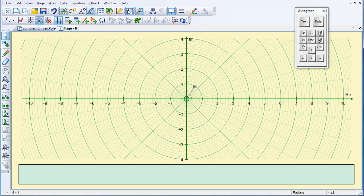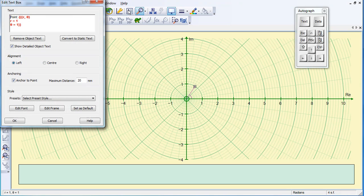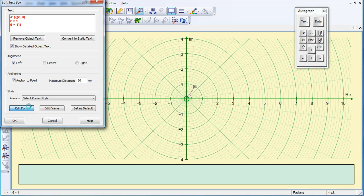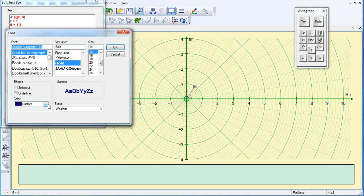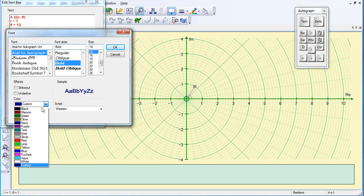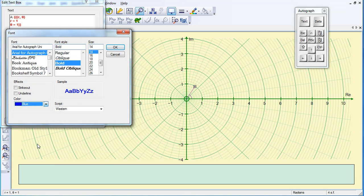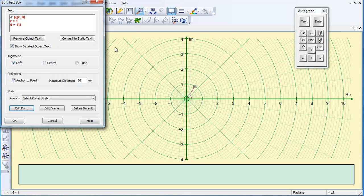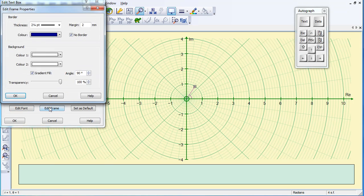And as my point is selected, I'm going to click on the text box and change Point to A, change the font and I'm going to make it blue. I'm just going to check that my frame has got no border and that it's 100% transparent.